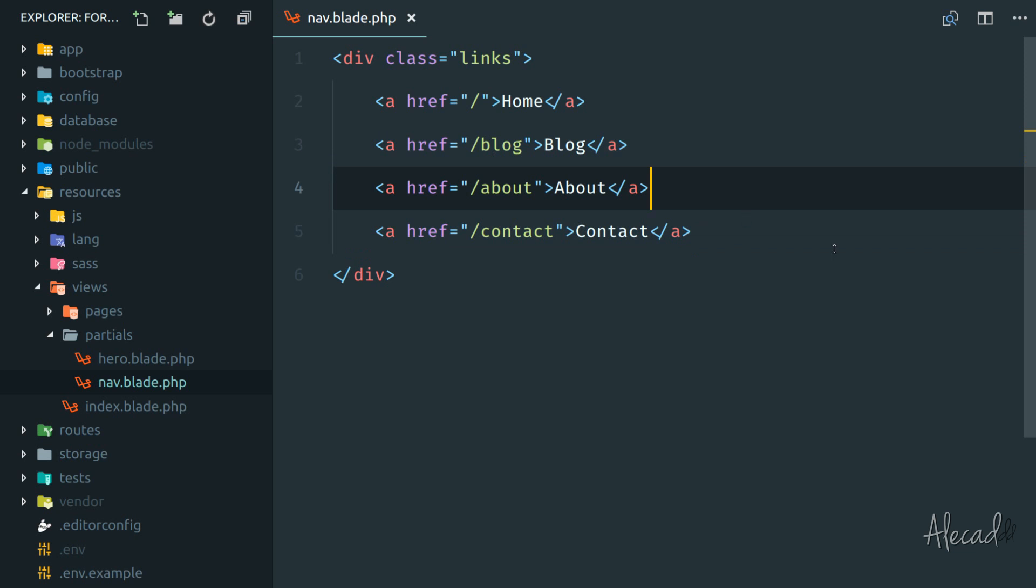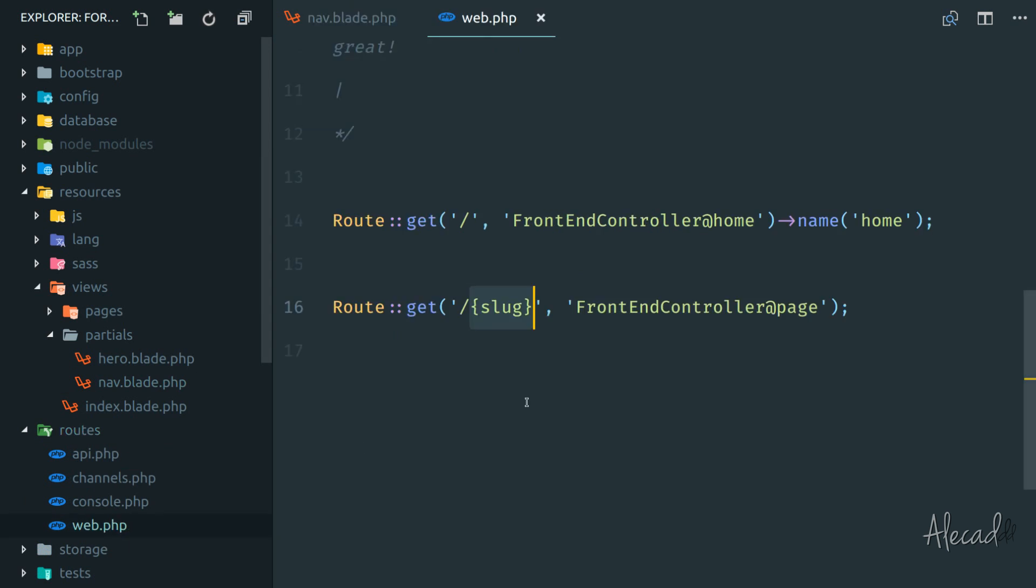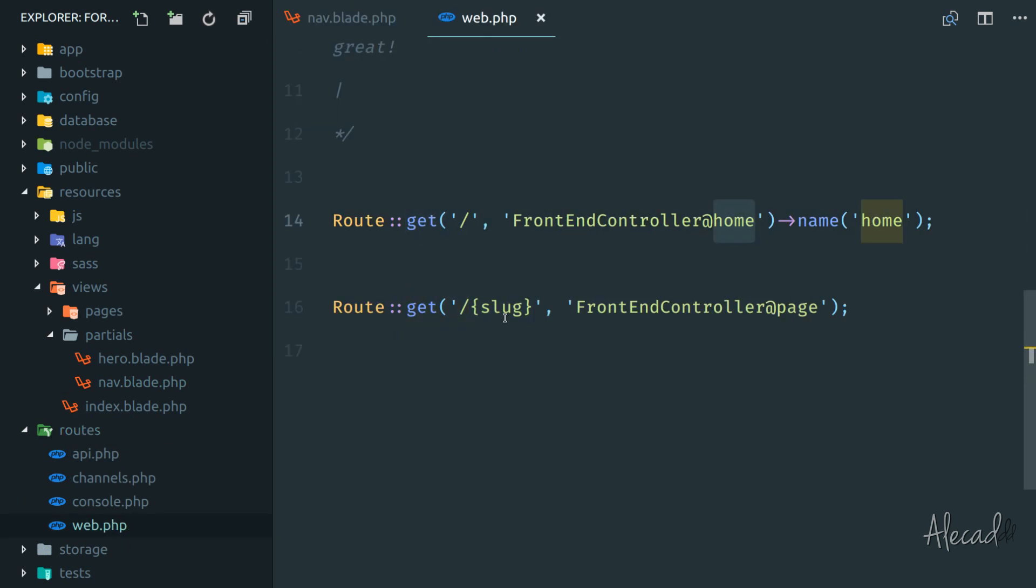So at this point, we have a problem because the nav.blade doesn't belong to any route. If we open the routes here, we just have the regular route home, and then whenever we have a page, we're loading the front-end controller page.